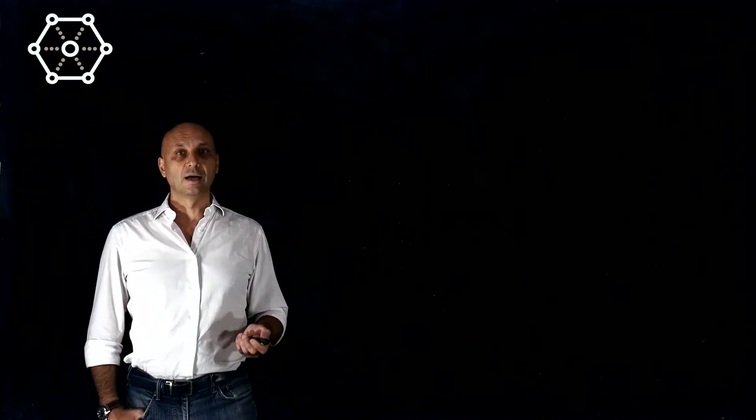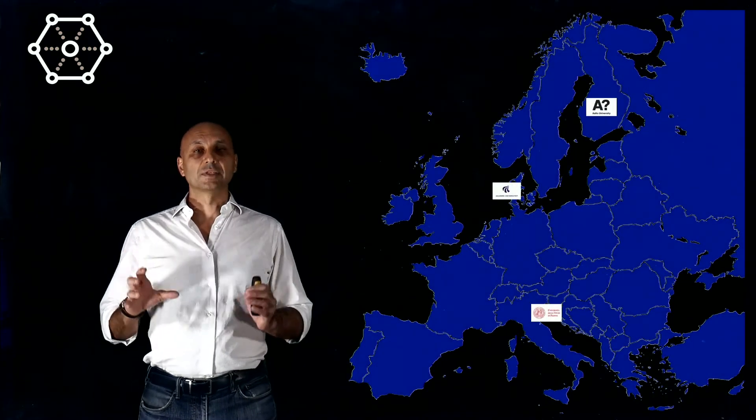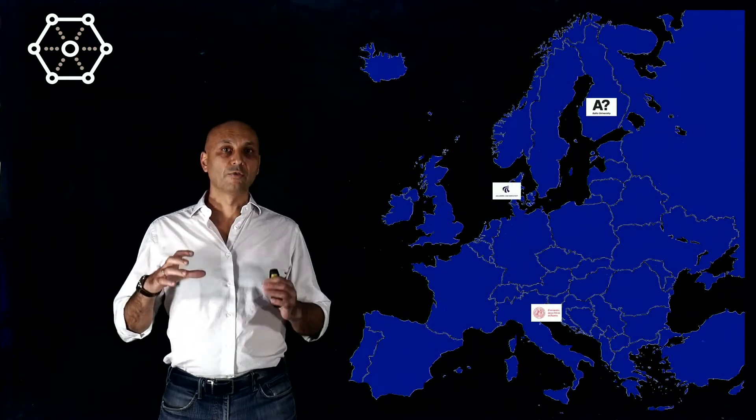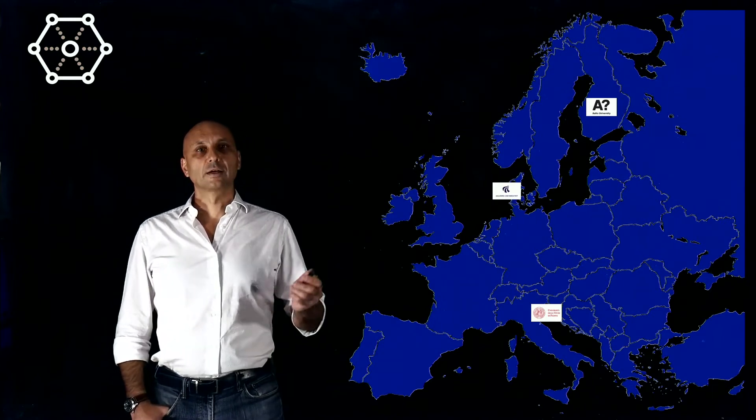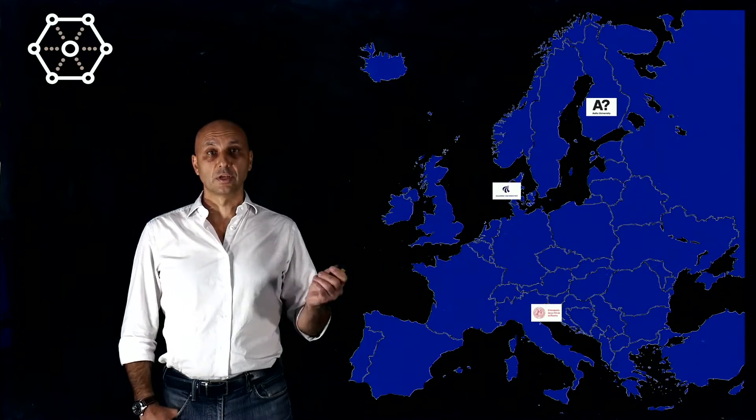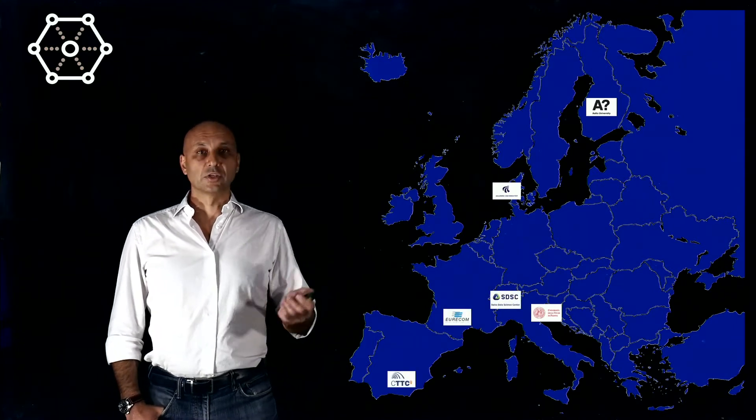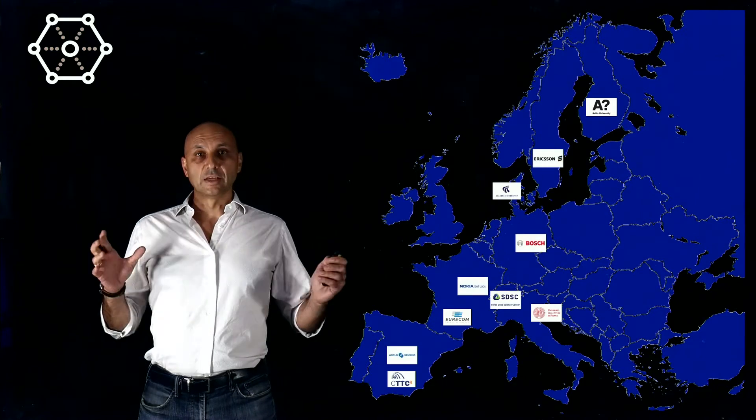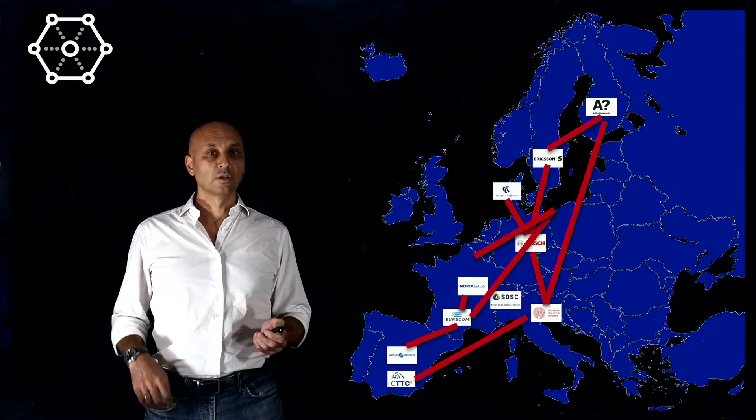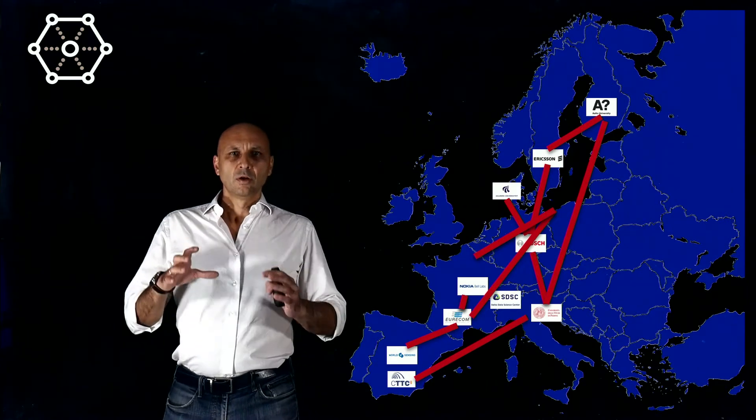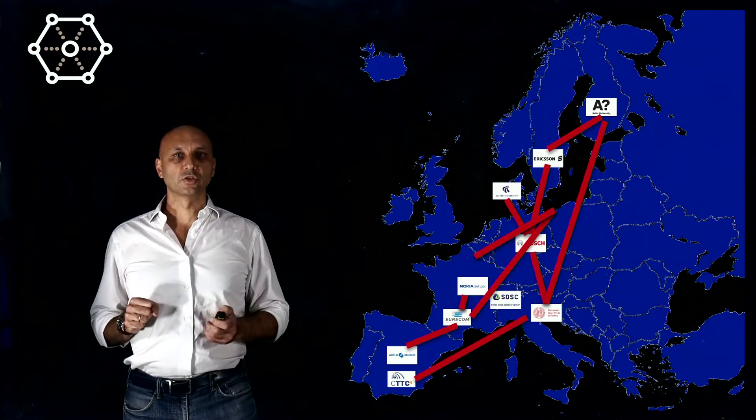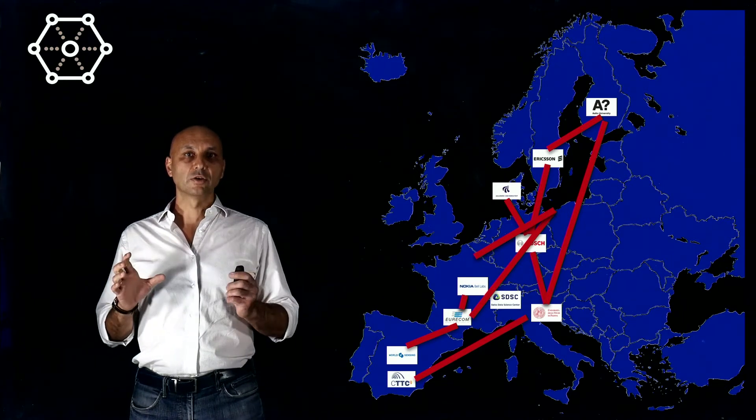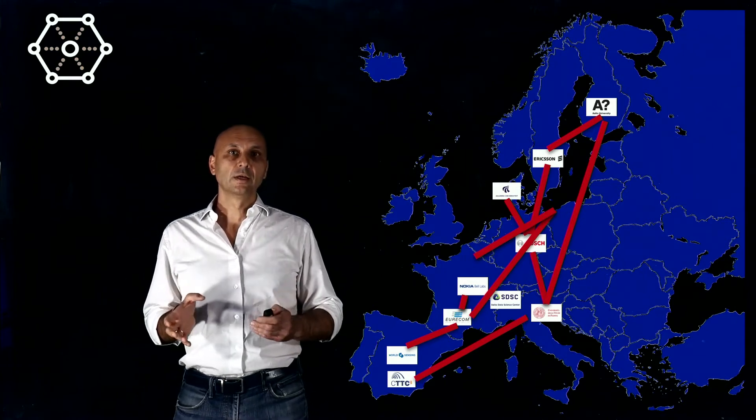It's a European project that aims at building a network of experts all over Europe. Windmill counts some top-notch universities in Europe, including the University of Padova, research institutes, and big companies. They join together in a network to educate and train a group of young people into this new interdisciplinary and challenging topic of applying machine learning for the optimization of current and next generation wireless systems.